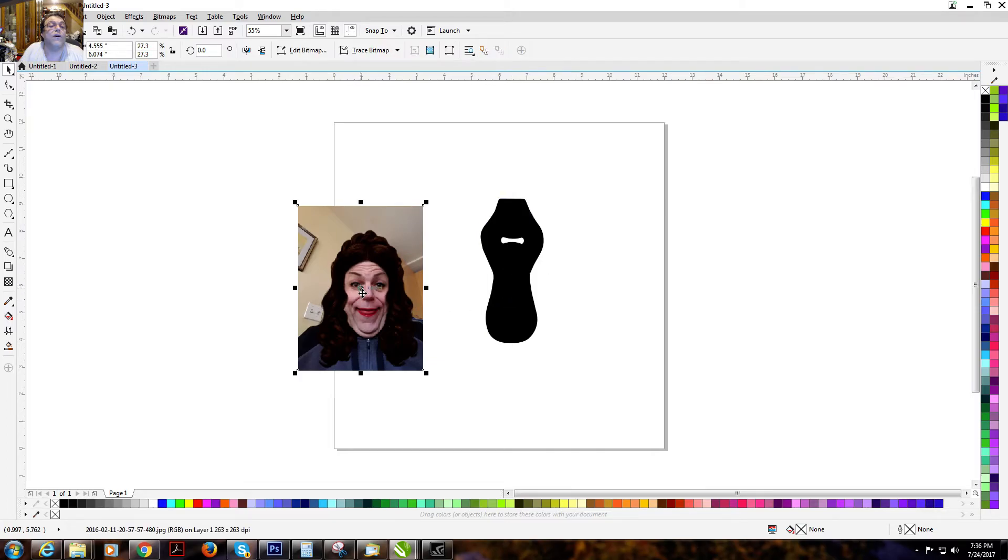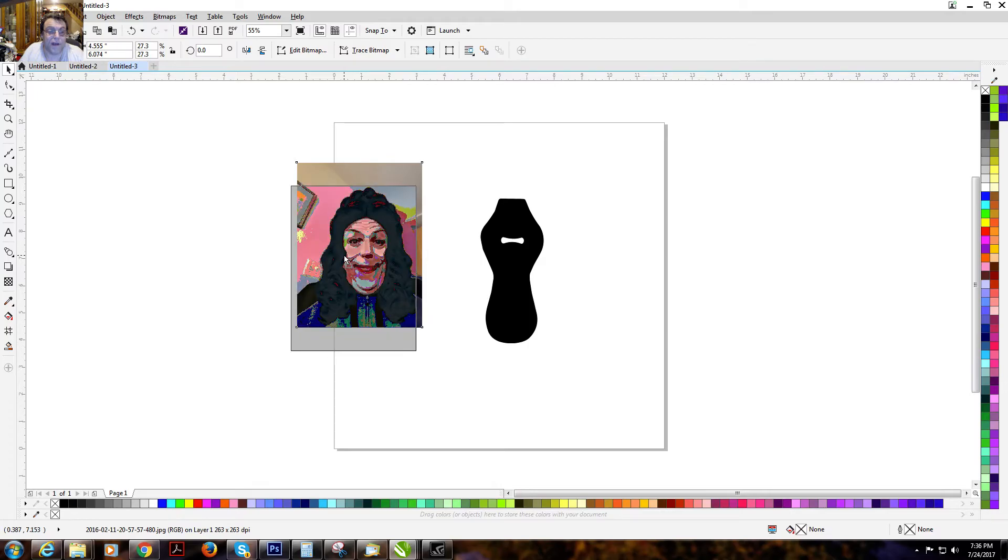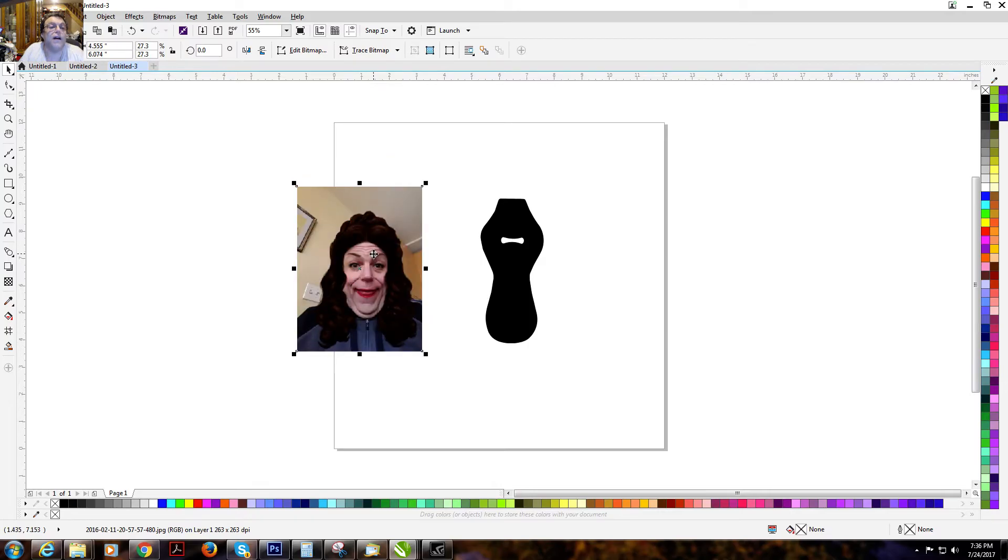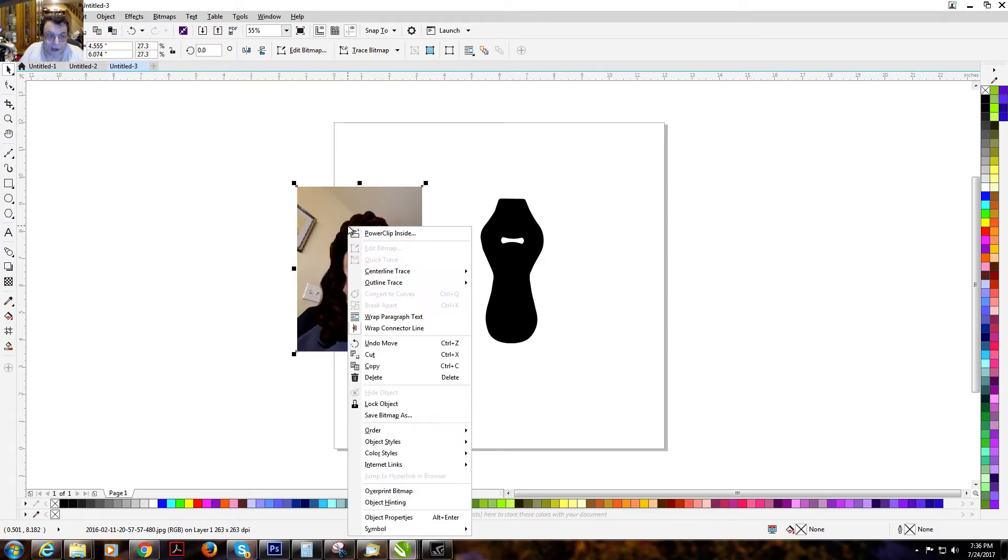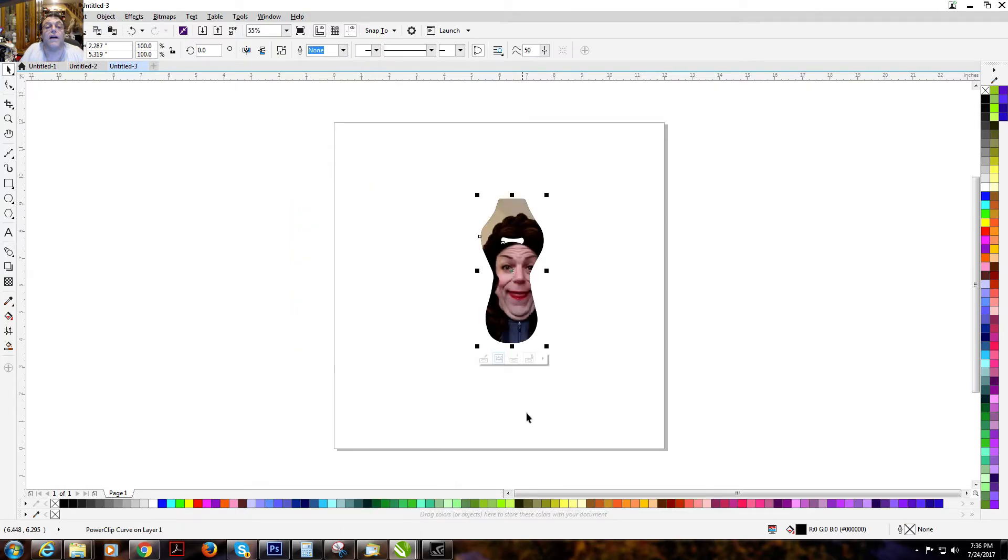So now when I highlight the picture that I want to put into my template, got the bounding boxes around it, I right click it. Power clip inside. Point at my PNG template. And it's inside.